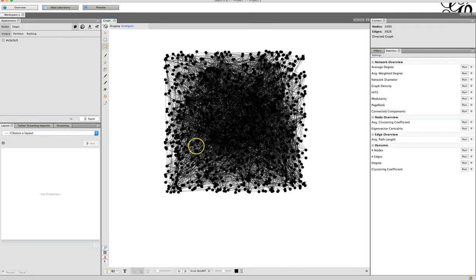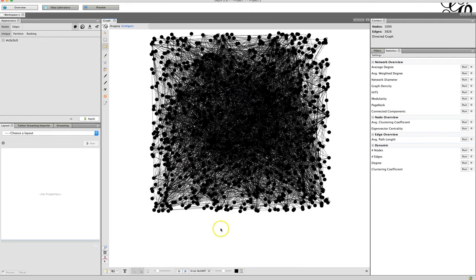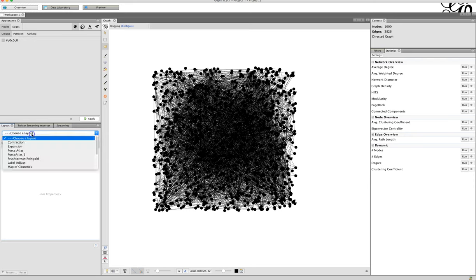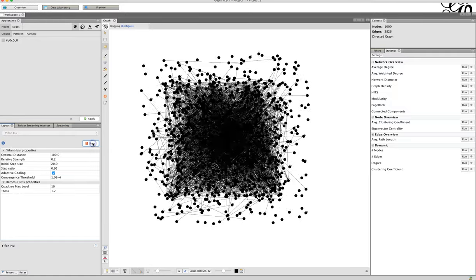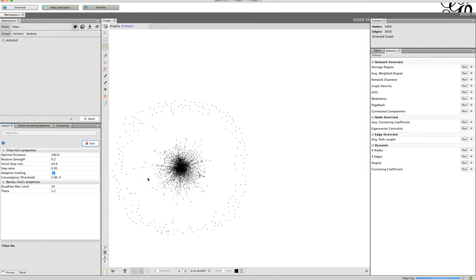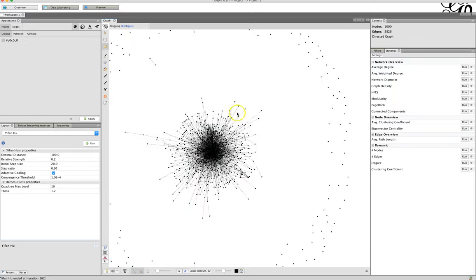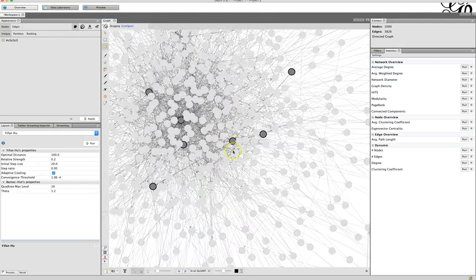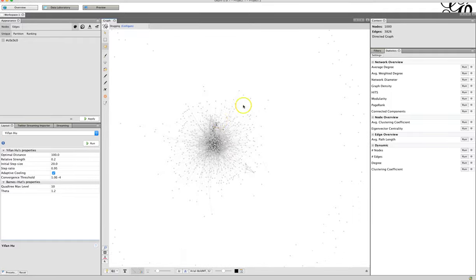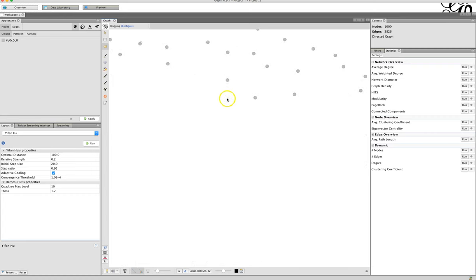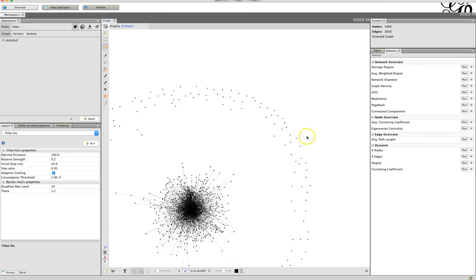We really can't do anything with this — it is just a big square mass. We need to apply some patterns to it. The first thing we're going to do is go to the layout area and scroll down to Yifan Hu, click Run, and we'll see it exploding out like that. What this is doing is starting to create relationships between different users. On the outside in the outer rings we see nodes that are not really connected to anybody else — just solo nodes. They don't really have many connections to the larger mass and they're really not very interesting for what we need.